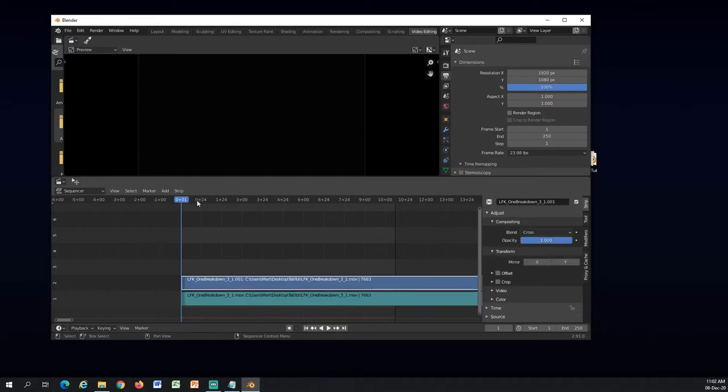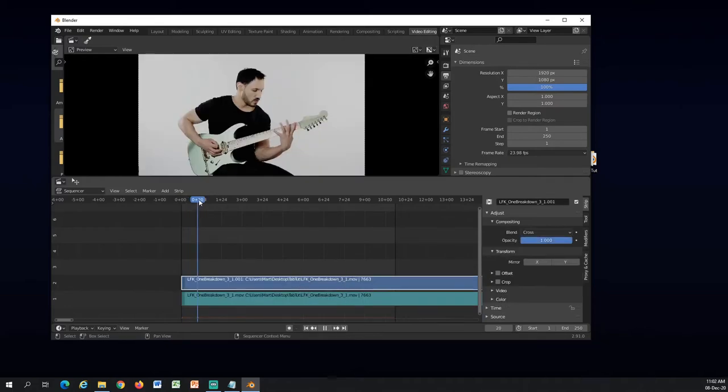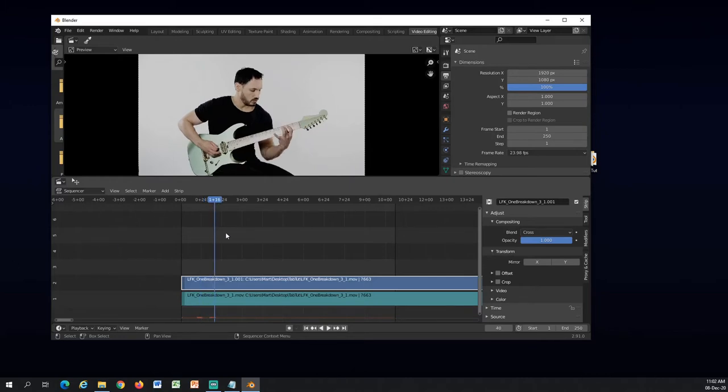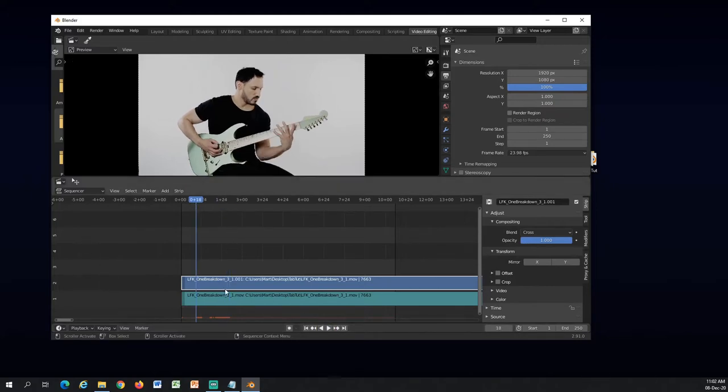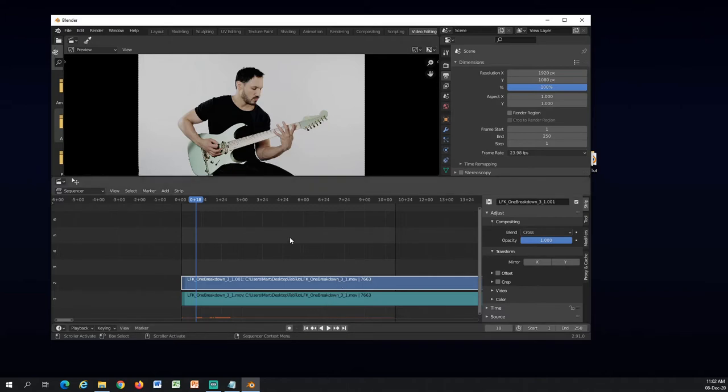So when I drag it here, you can hear it's scrubbing the audio. And that's what you need, basically, to get the pins in the right position. I will show it later.